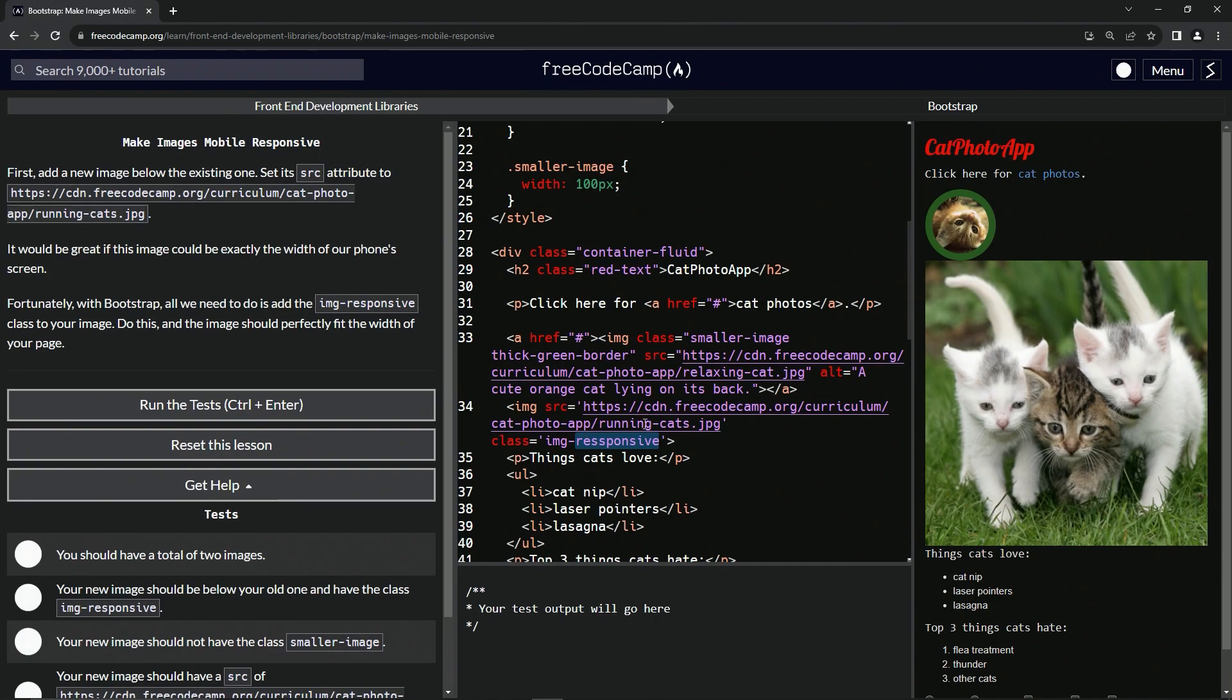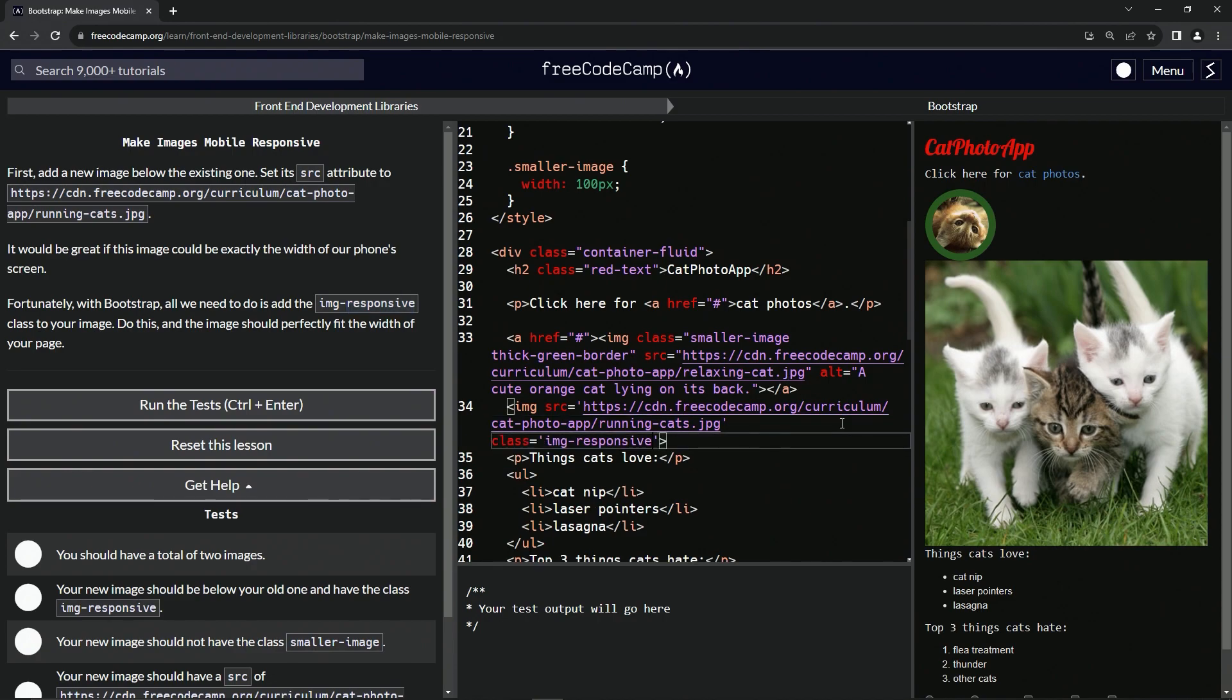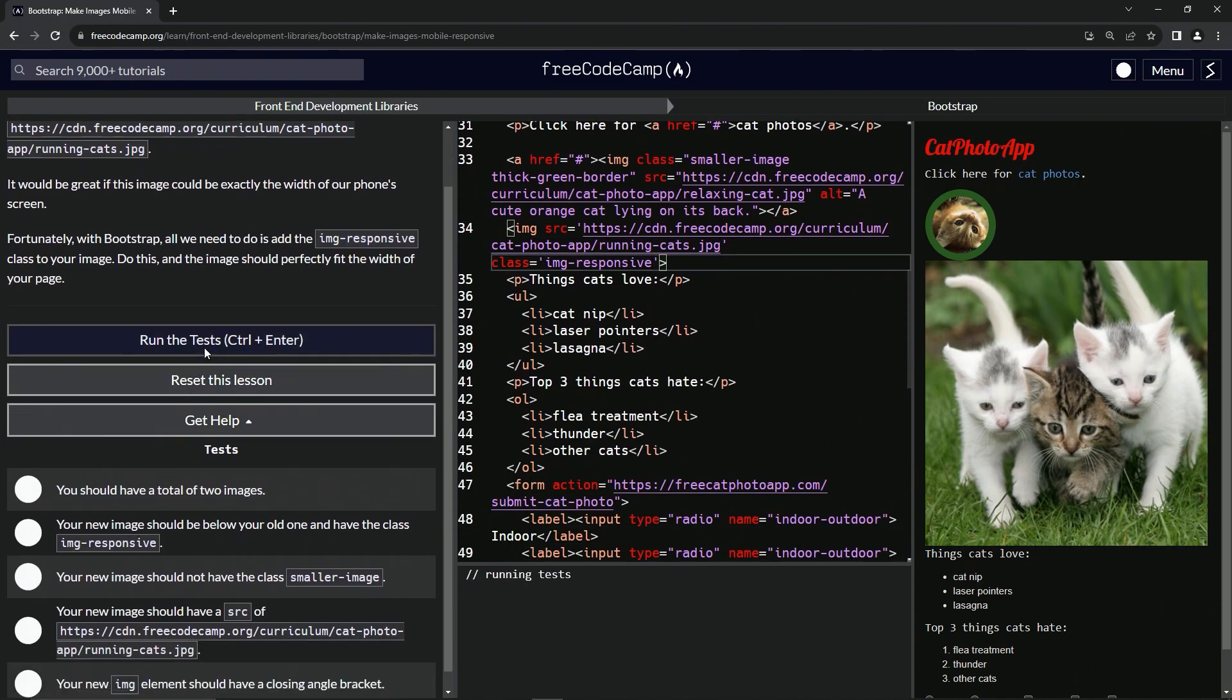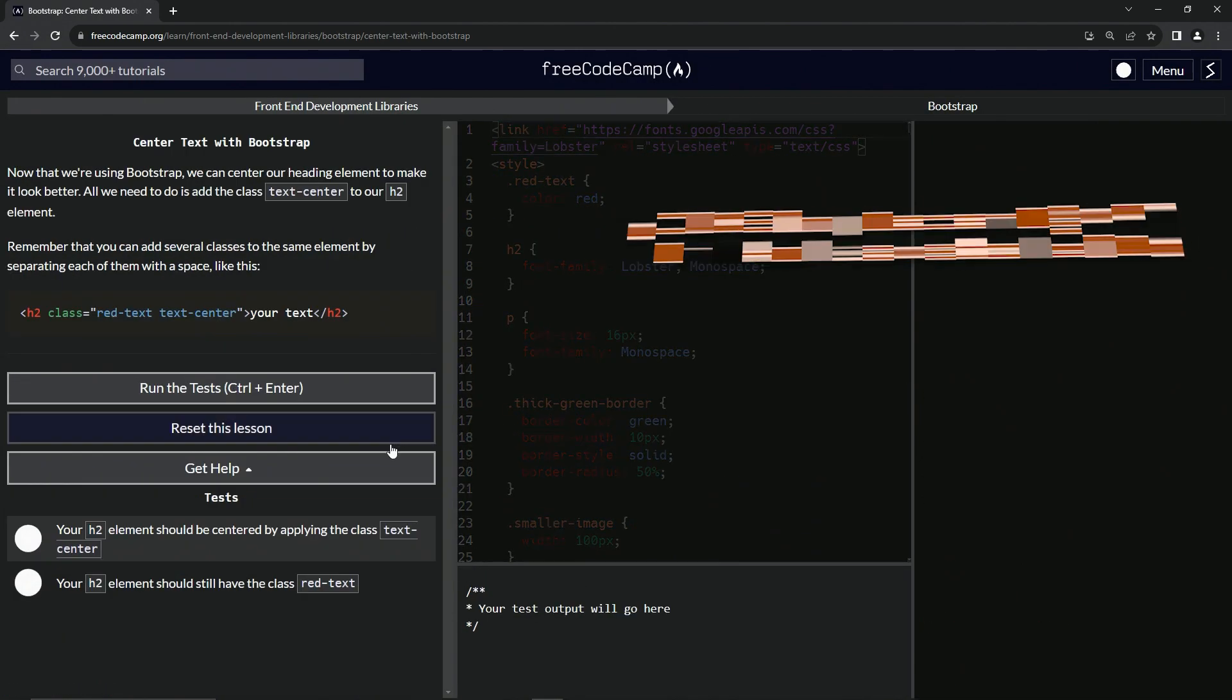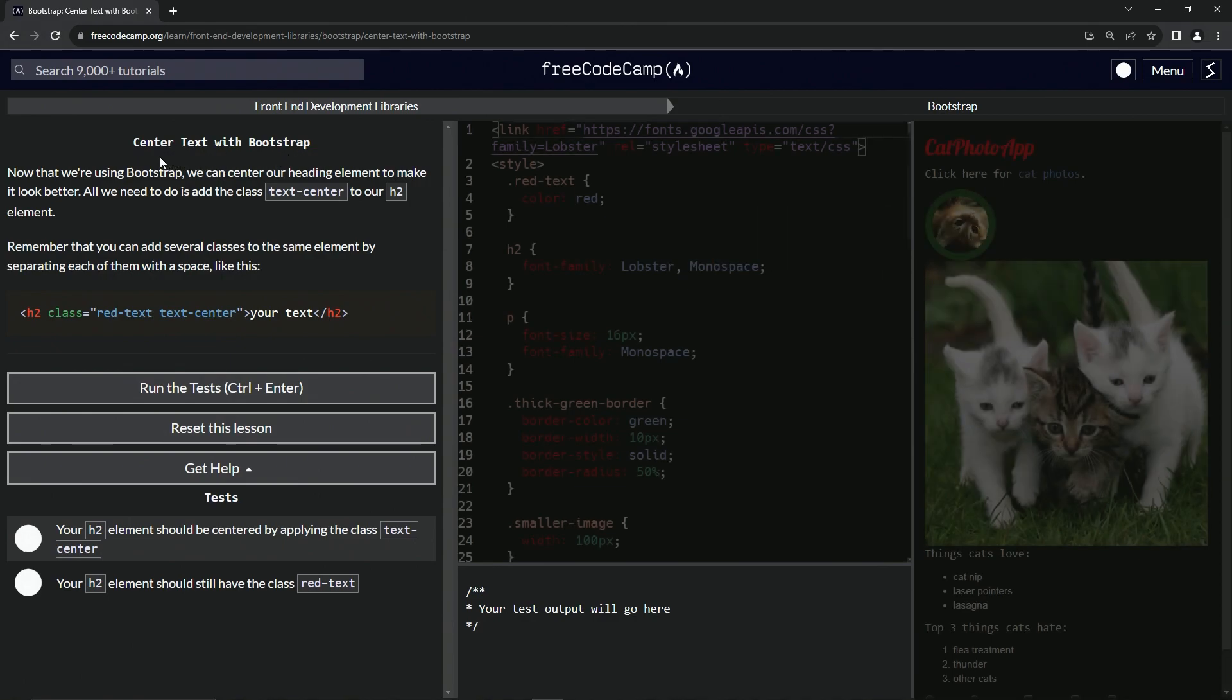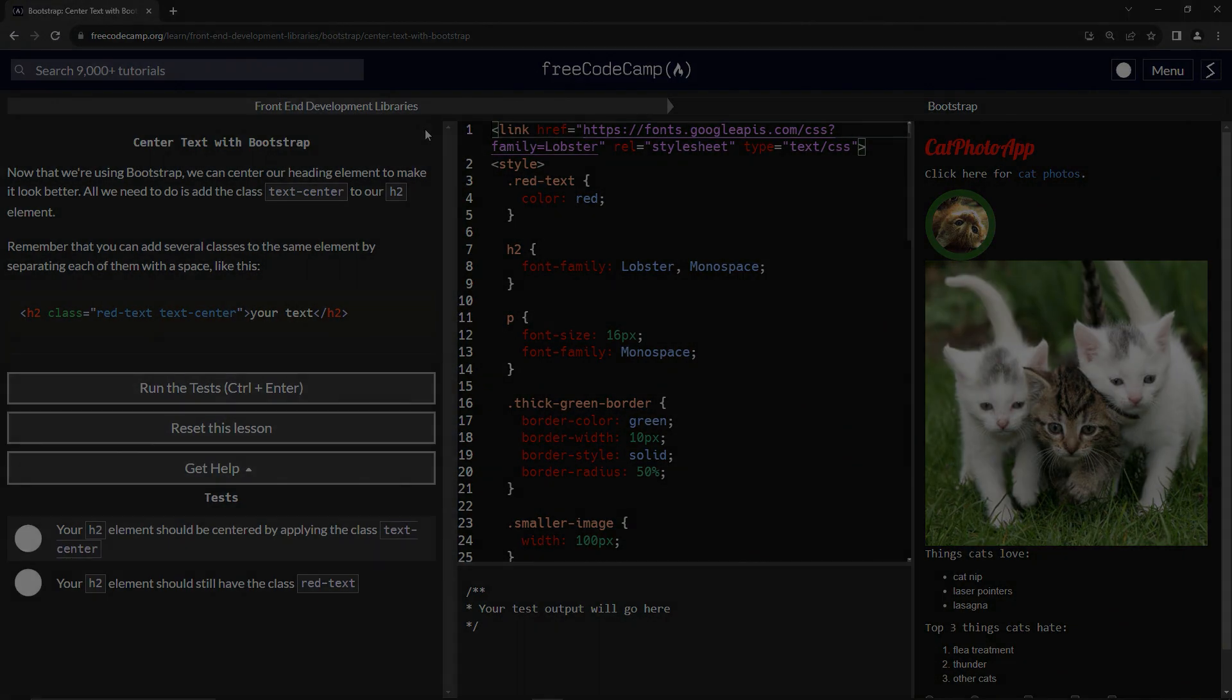The new way we do it now these days, oh that's not even how you spell it, is image fluid like that. But we're not on that. We're not doing that right now because this is an old version. So we're going to do this image responsive. All right. So now let's run the test. Looks good and submit it. All right. Now we're on to center text with Bootstrap and we'll see you next time.